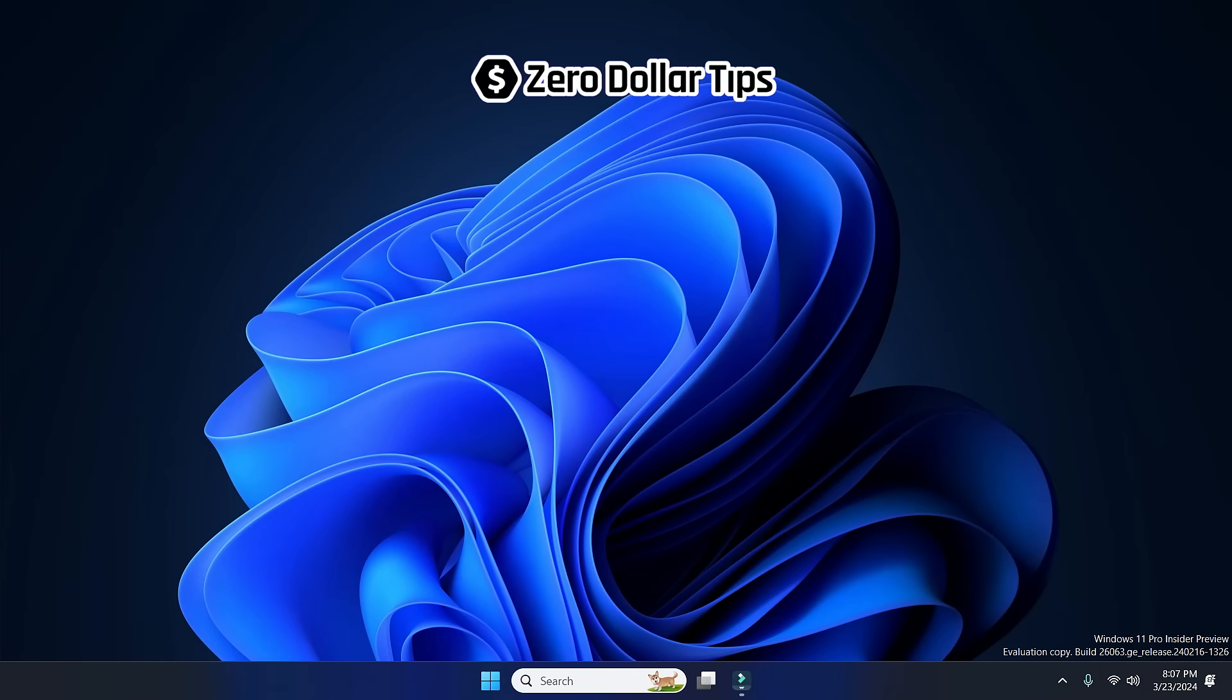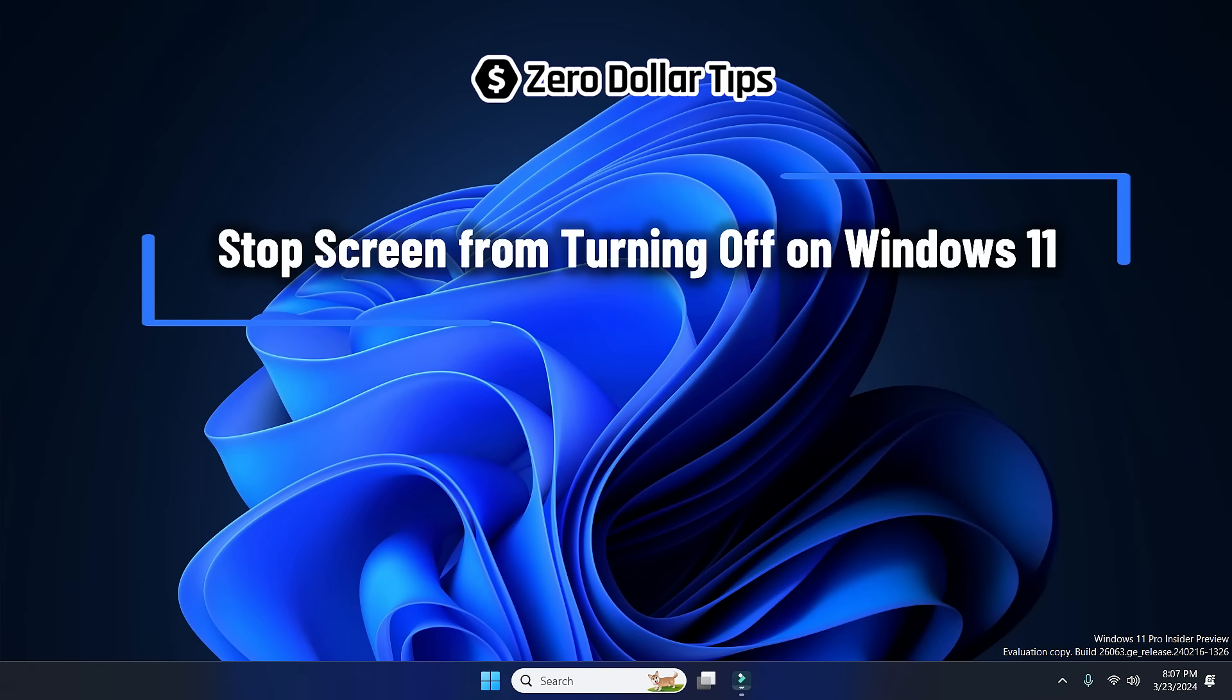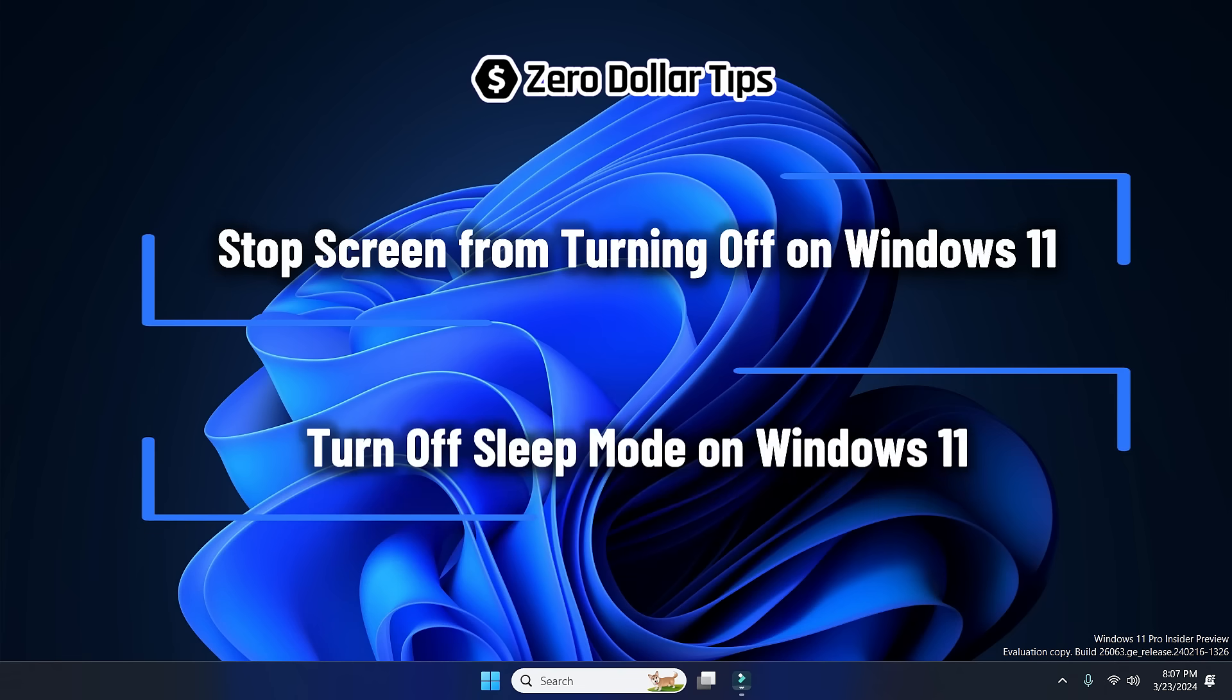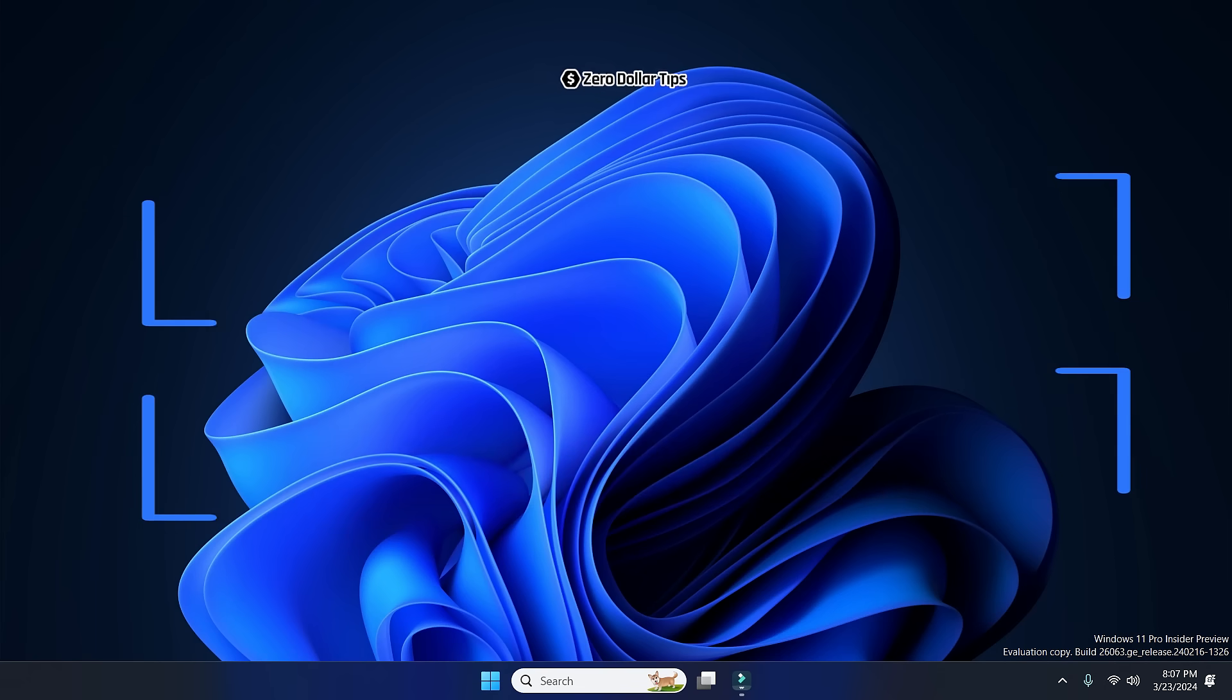Hi guys, welcome to Zero Dollar Tips. Let's see how to stop a screen from turning off on Windows 11 and how to turn off sleep mode on Windows 11. Okay, so let's see. First of all, right click